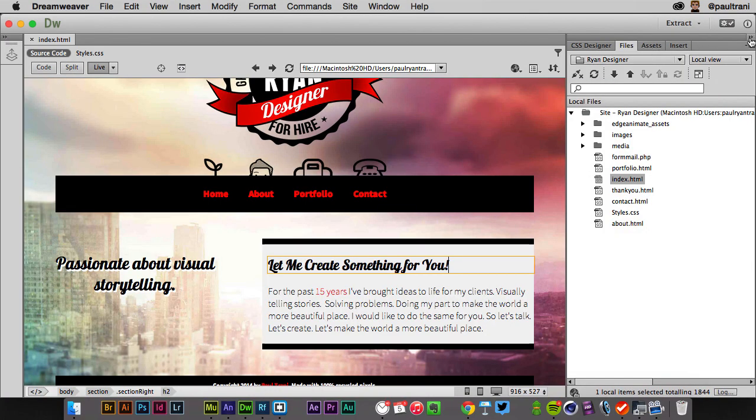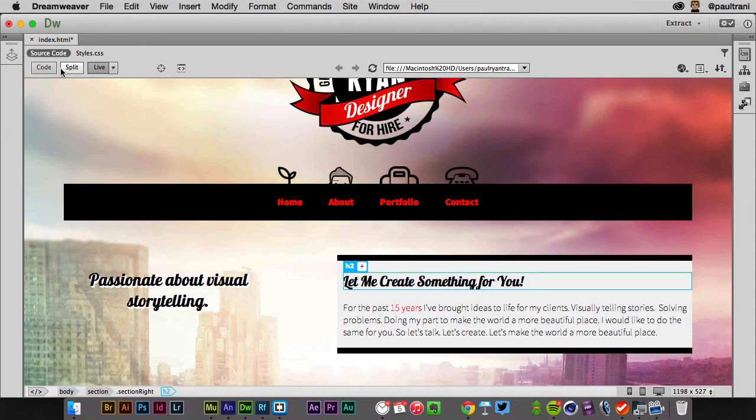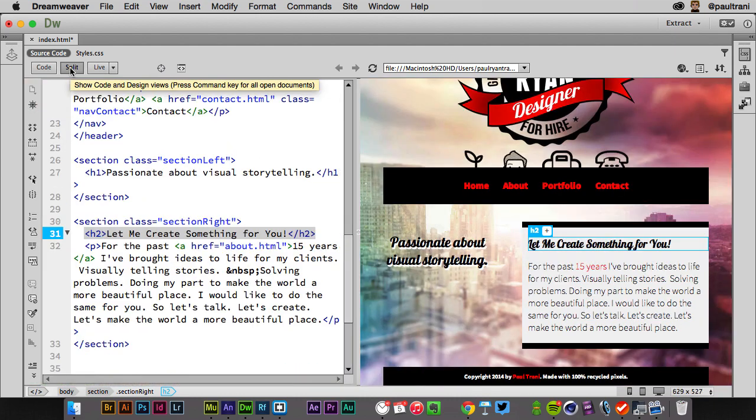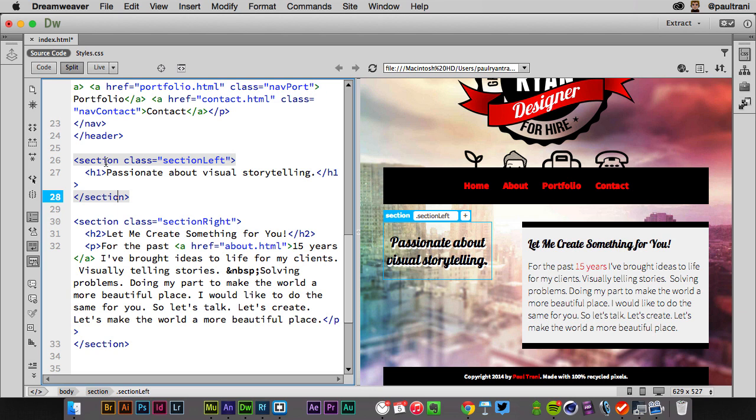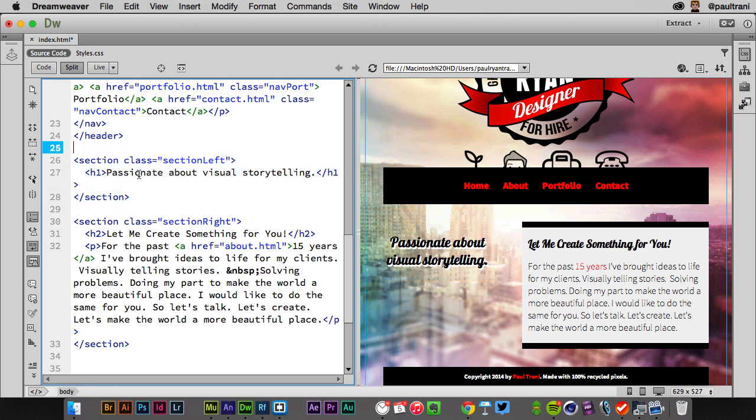But you know what? We know in Dreamweaver, you're not afraid of the code. So here you are, split view. You can see that content right here. And that's where it's powerful, letting you edit the HTML, CSS, whatever the case may be, in this split view. So it's the perfect designer-developer app, if you will.